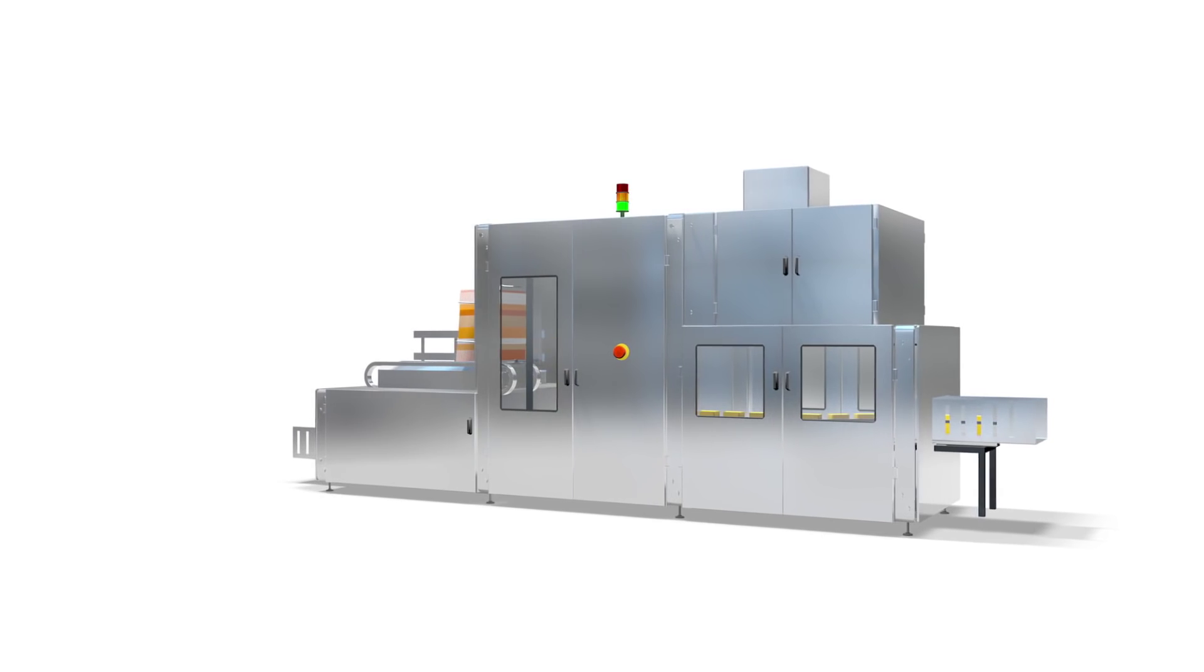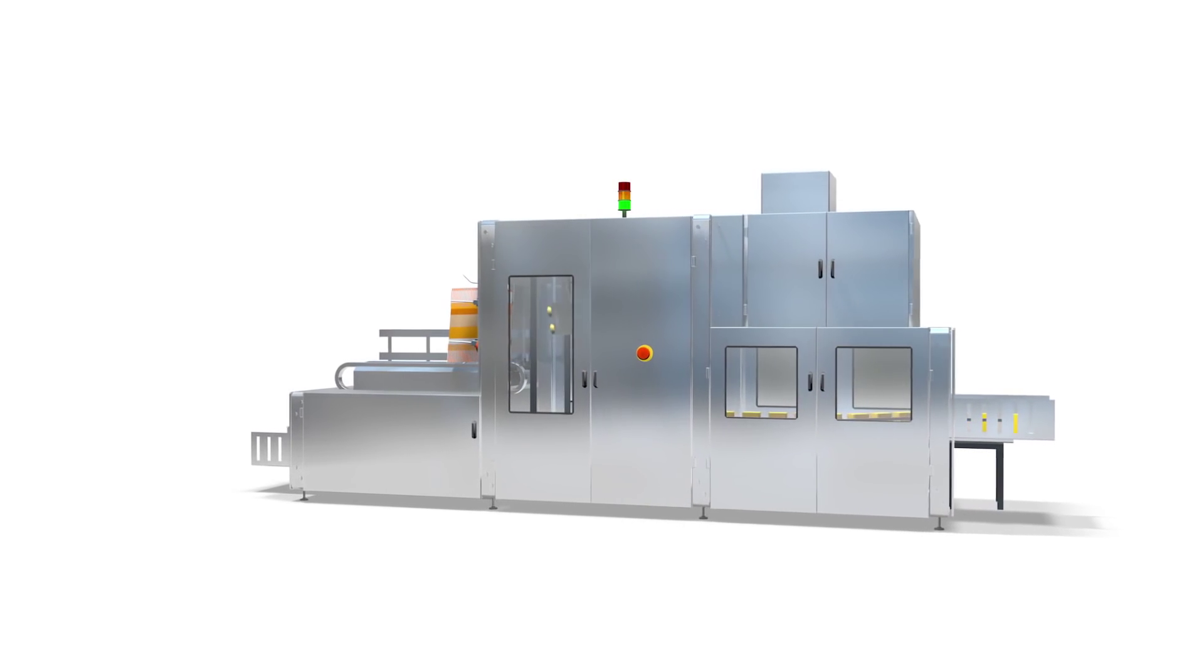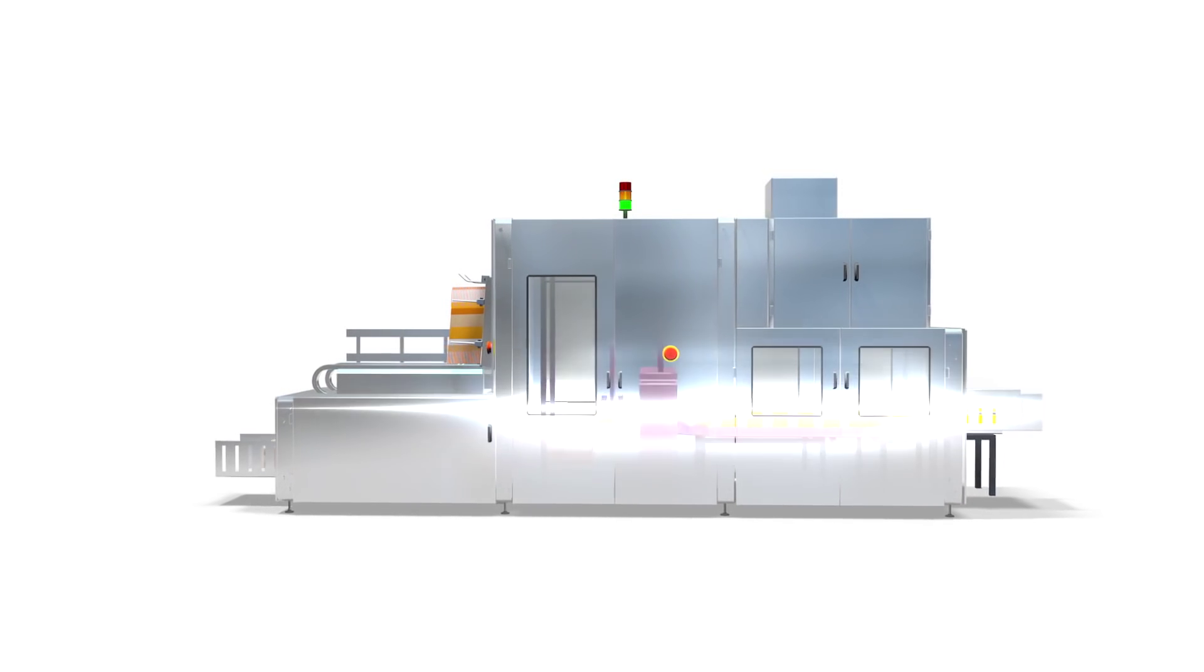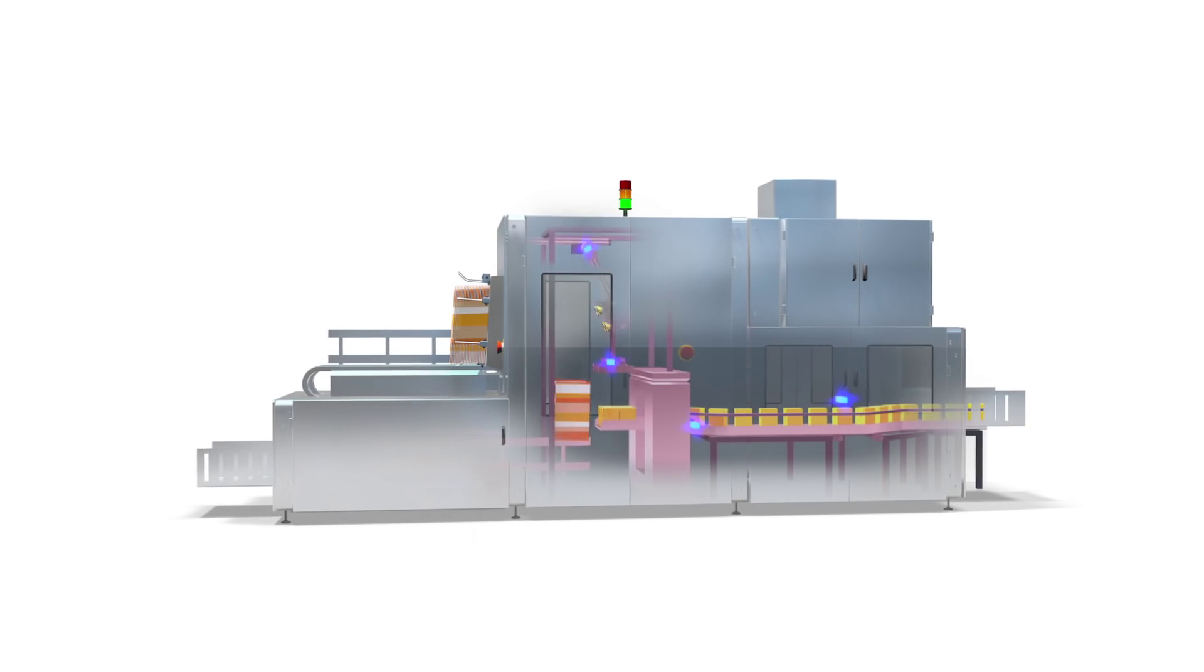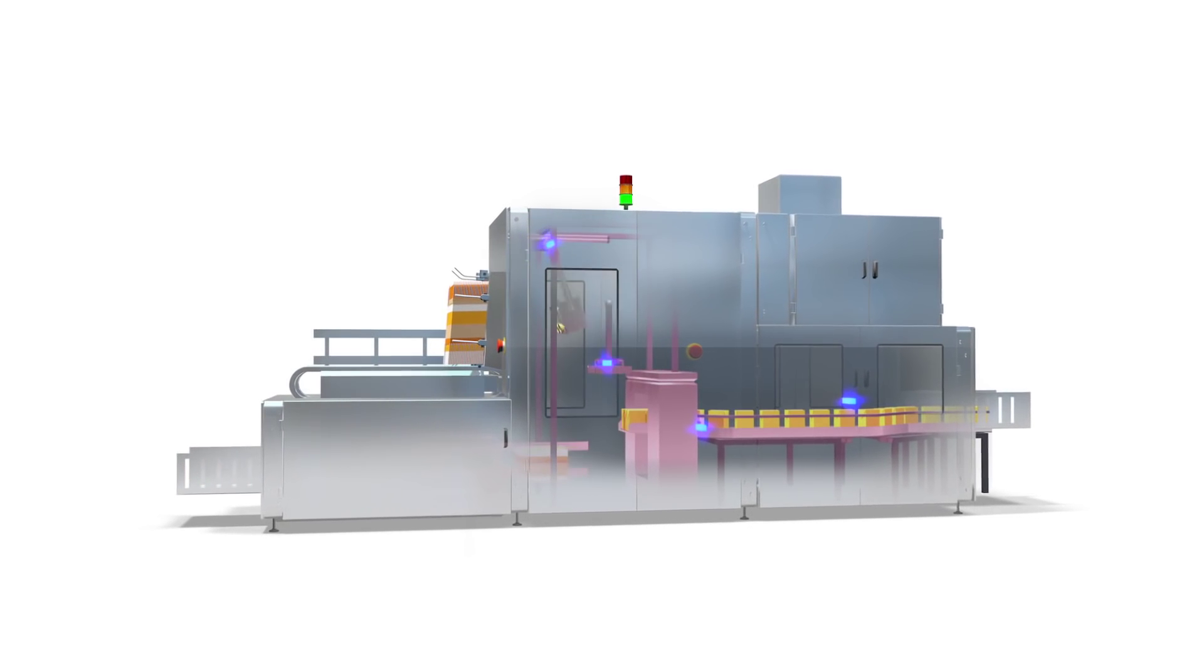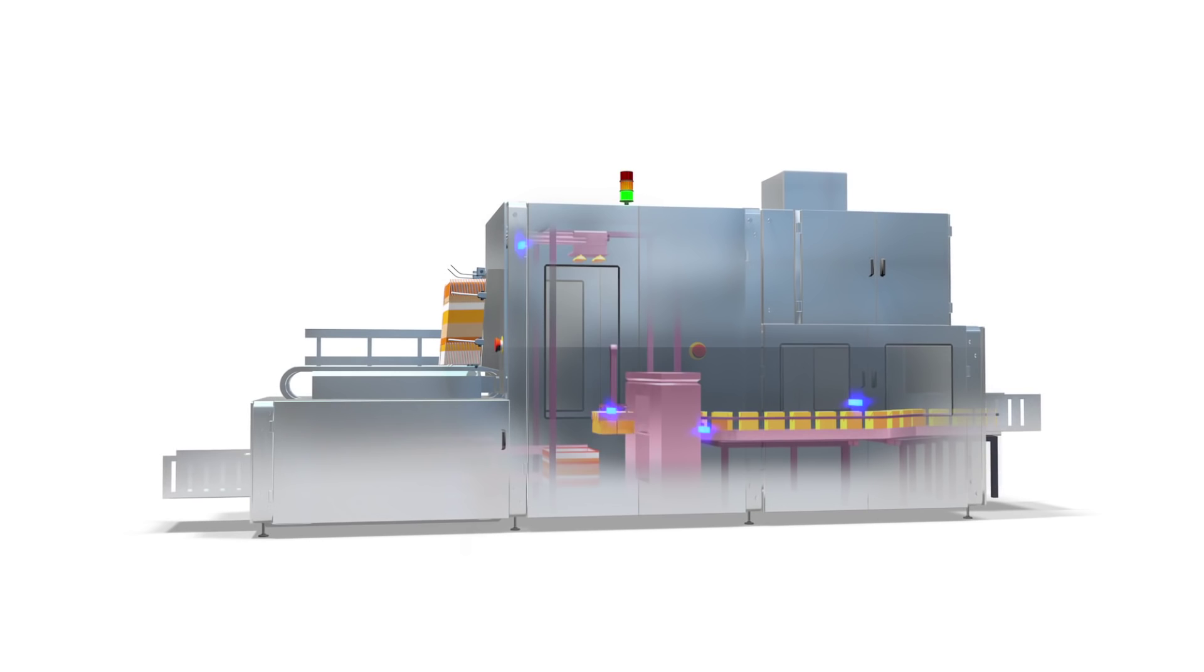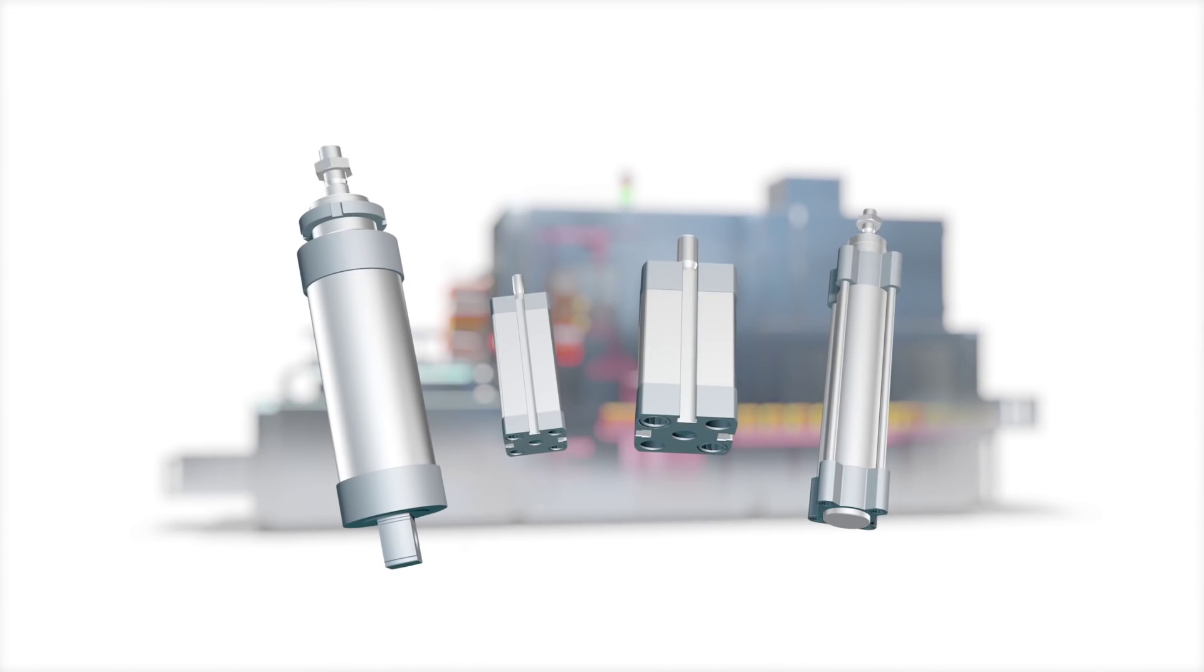When it comes to factory automation, pneumatic drives can be found everywhere. But the wide variety of drives available can make life very difficult for machine manufacturers. To deal with this situation,